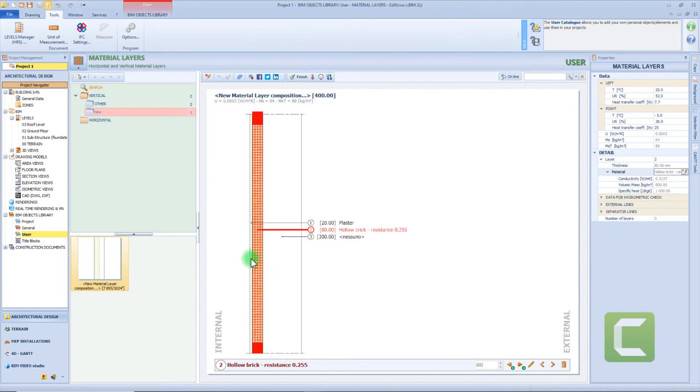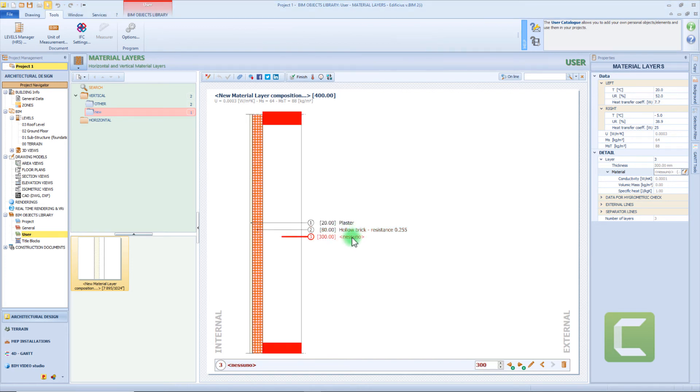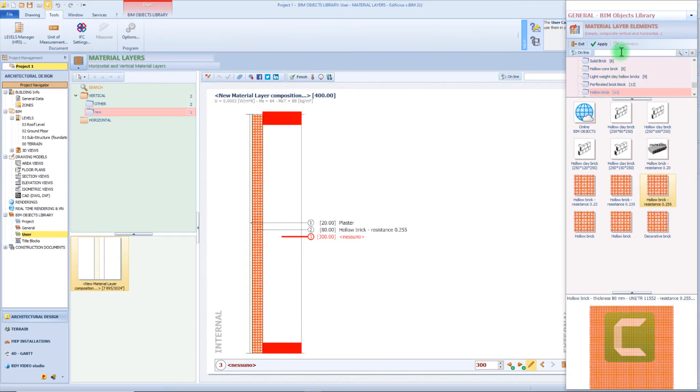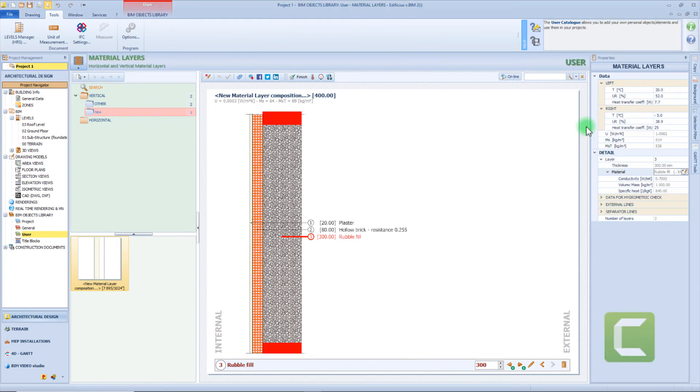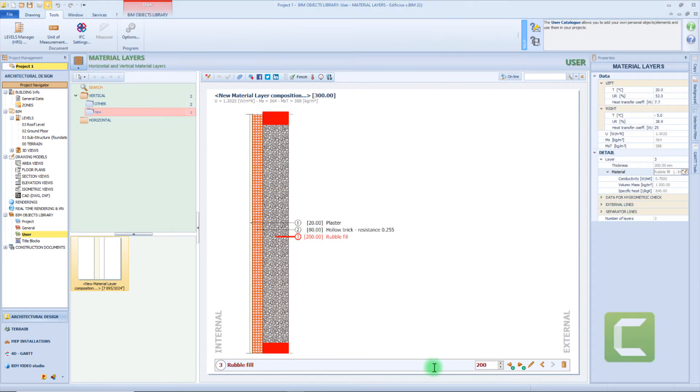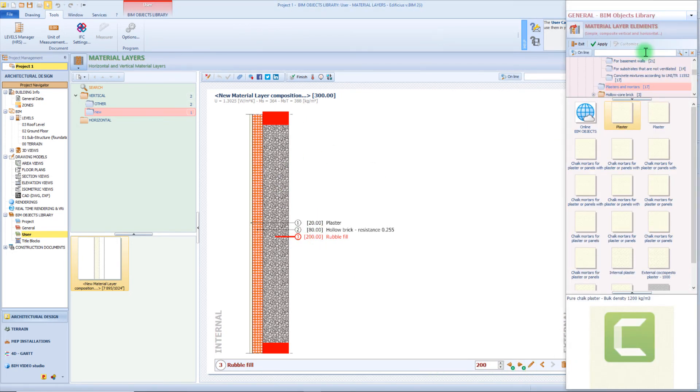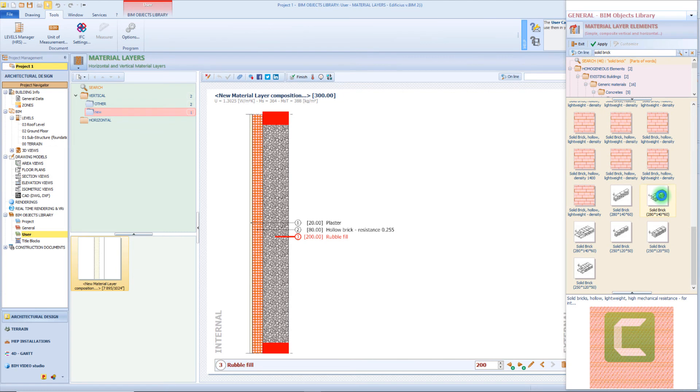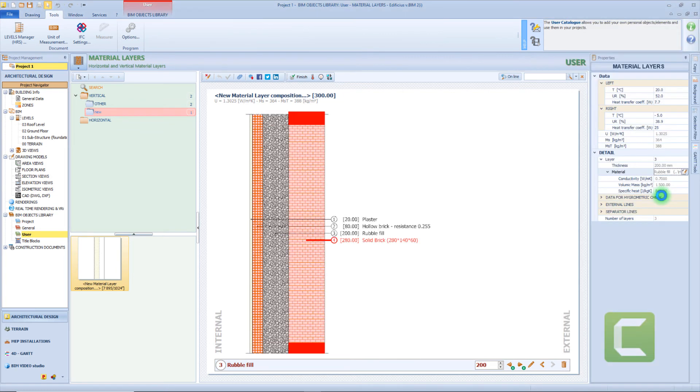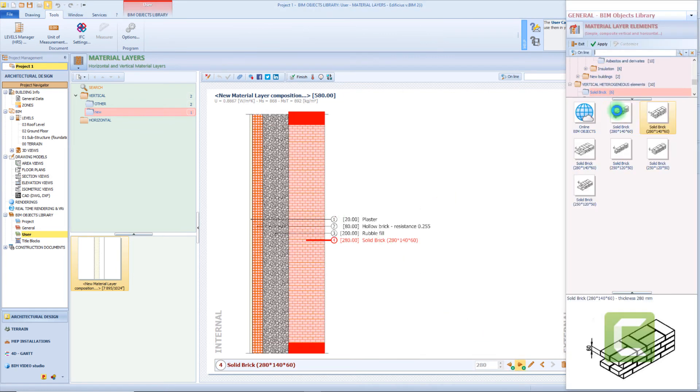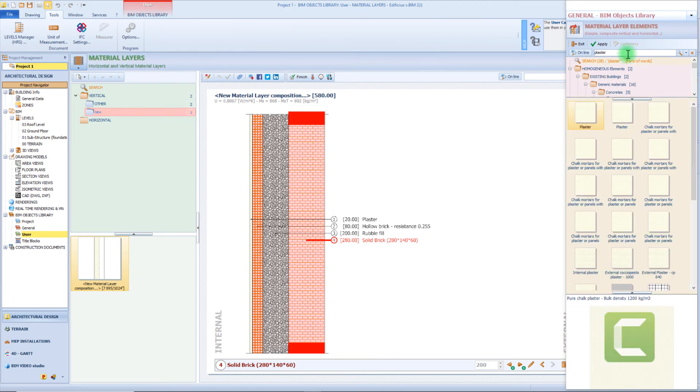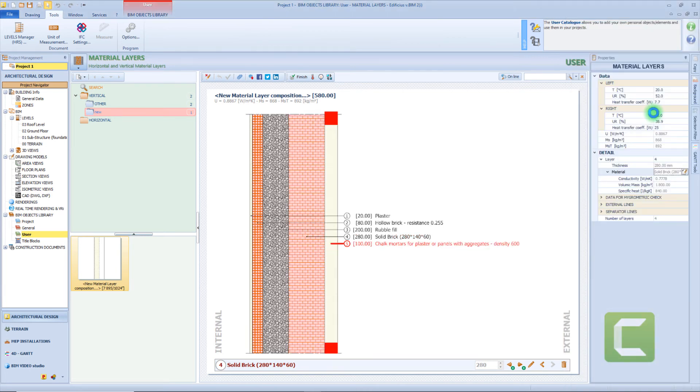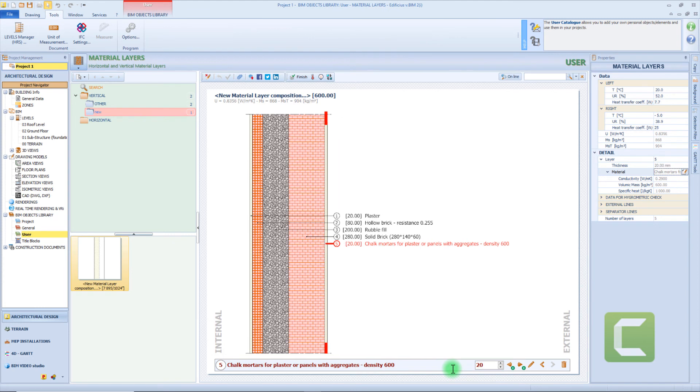As you can see, while we are inserting new layers we already have here a legend with all the materials. And if needed we can also edit an already inserted element. For example for this layer I want to change the material and use a rubble layer. Now let's insert a new layer and in this case we can use maybe bricks. And for example we can select this from the library. And then to complete our material layer composition we probably want to add another layer of external plaster. Now we have all the materials with their physics characteristics and we can close the editor by clicking the finish button.